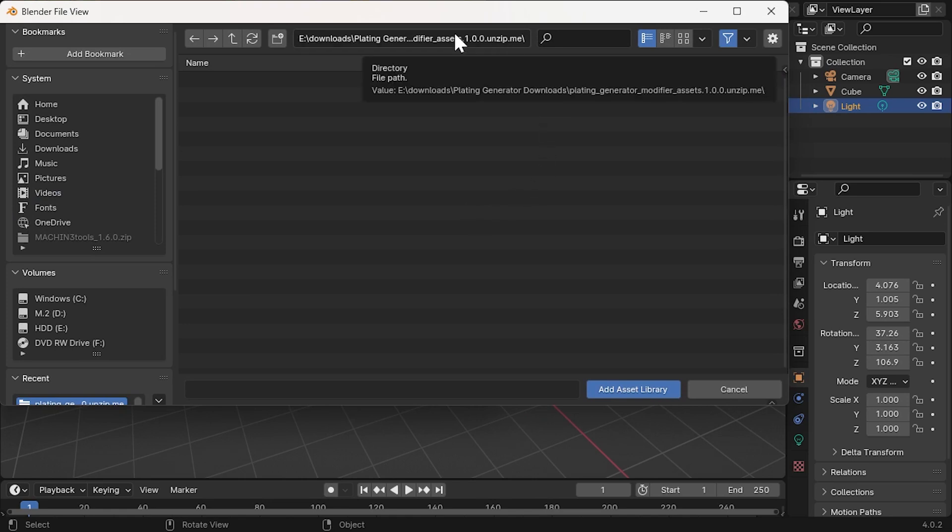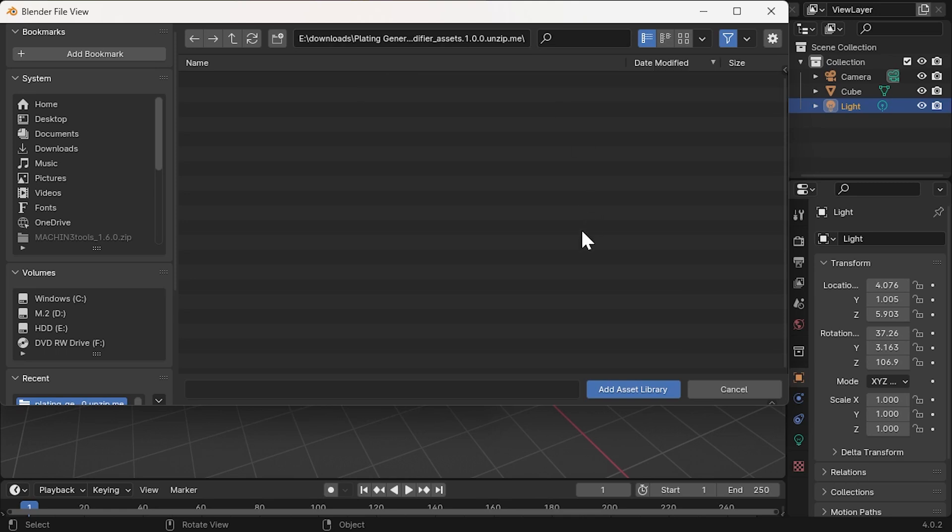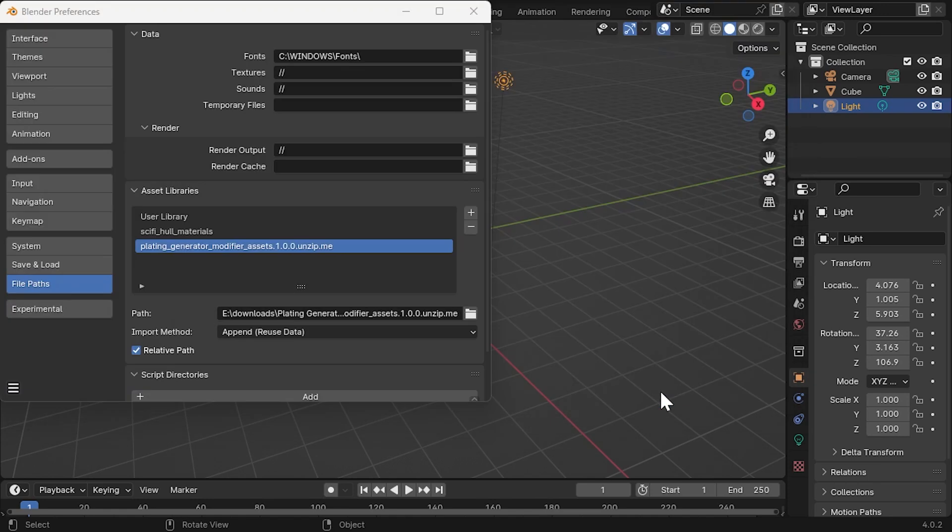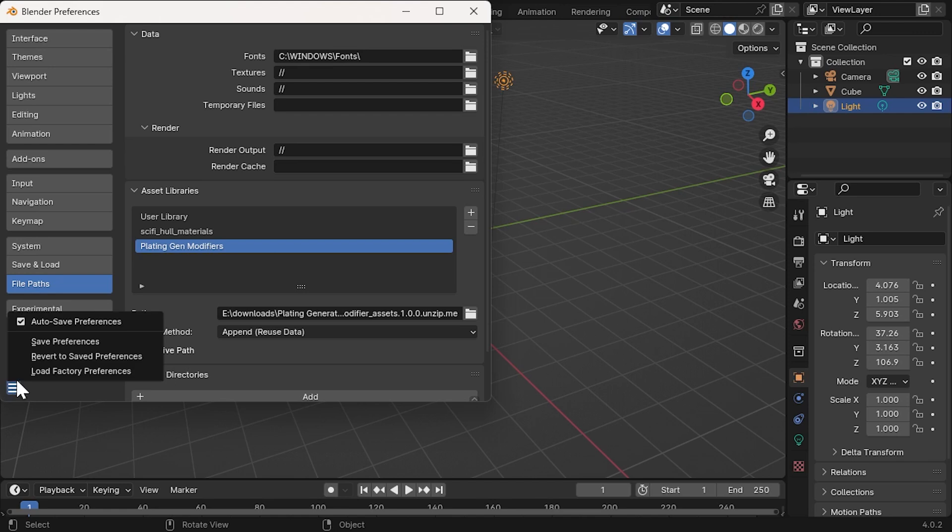Navigate to where you have extracted the zip file. Select the folder that contains the assets and click Add Asset Library. In the Asset Libraries section, rename your new asset library for easy identification. Click the Save Preferences button to save your changes and restart Blender.